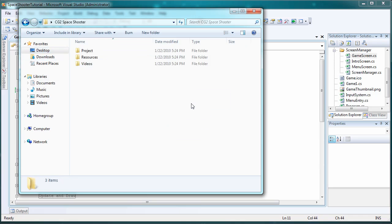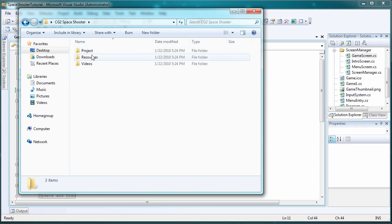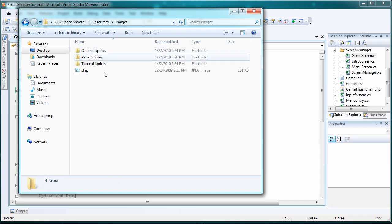Alright, so this file, this folder might look a little bit different than the one you have. So don't worry too much if you see things out of place. But let's go to the resources folder and let's go to images.